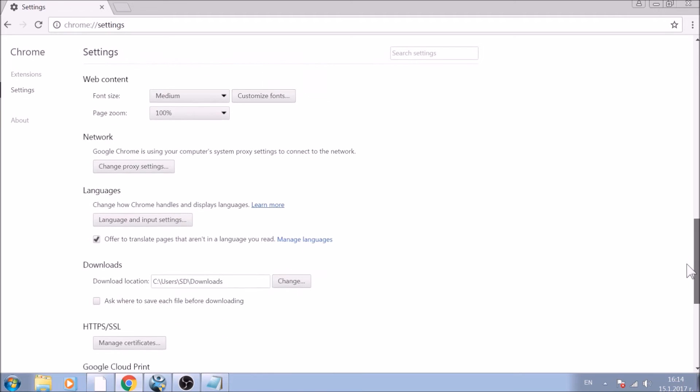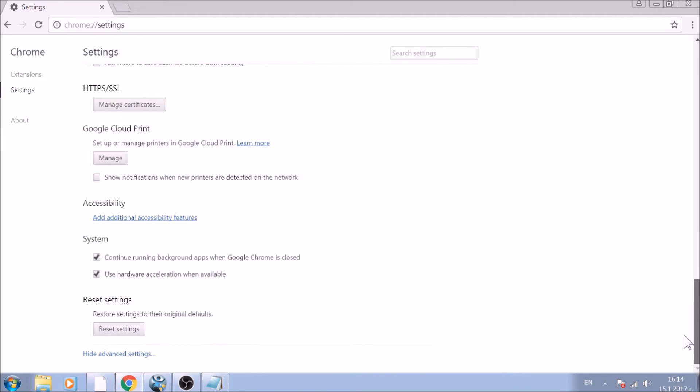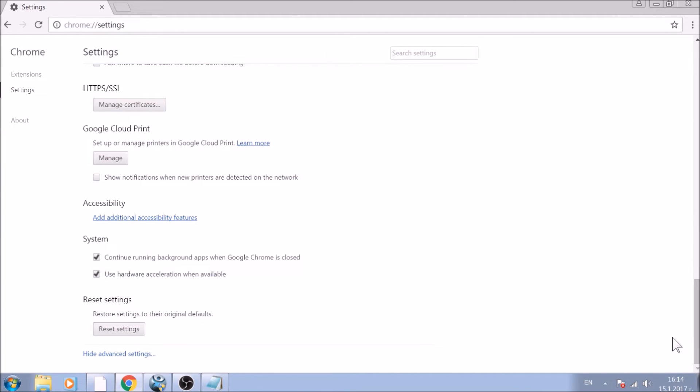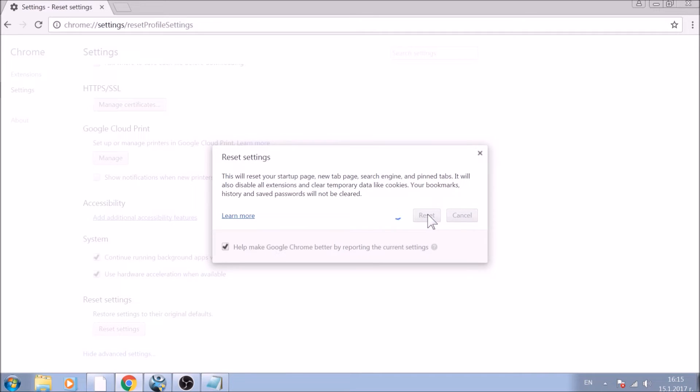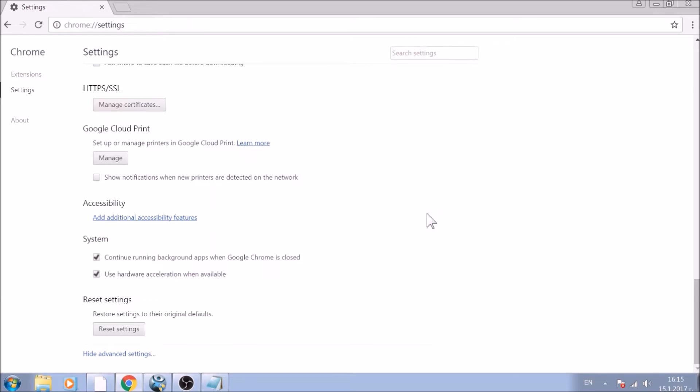Now scroll further down in advanced settings to locate the reset settings button at the bottom. Once found, click on it to restart Chrome settings to default. And you are all set with Google Chrome.